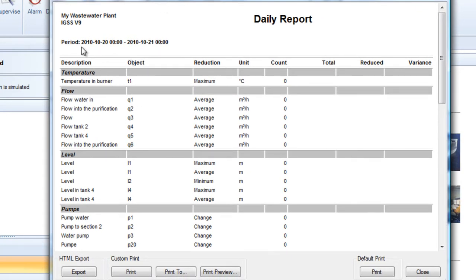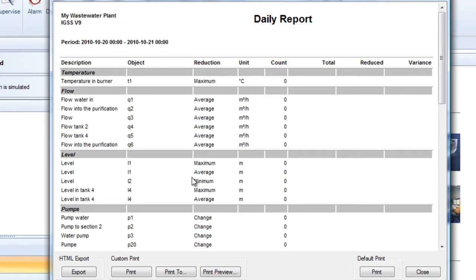The report itself is divided into sections: temperature, flow, level, pumps. And this is all done in the definition program when we define this standard report. This particular output that I'm looking at right now is the HTML output which is the default. So this is possible for all operator stations because you just need an internet browser then we can provide you with an HTML output. The other option is Excel and if you have Excel on all your user stations then you can choose Excel as the output type in system configuration.